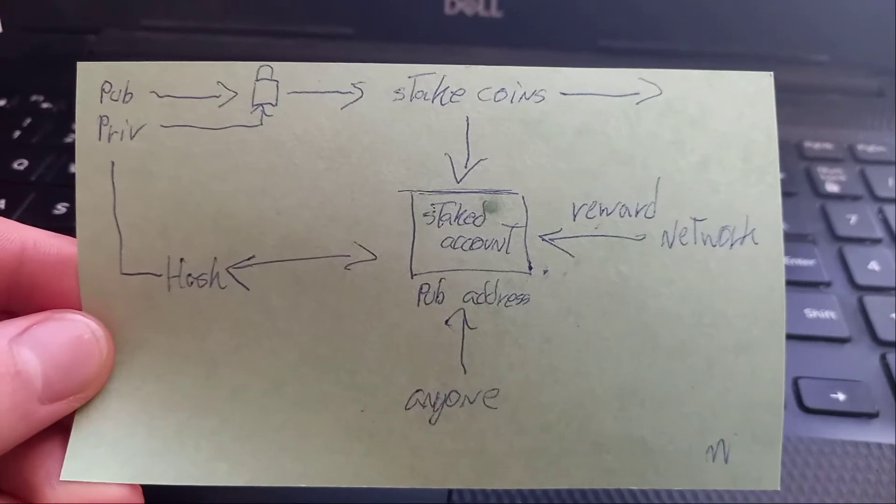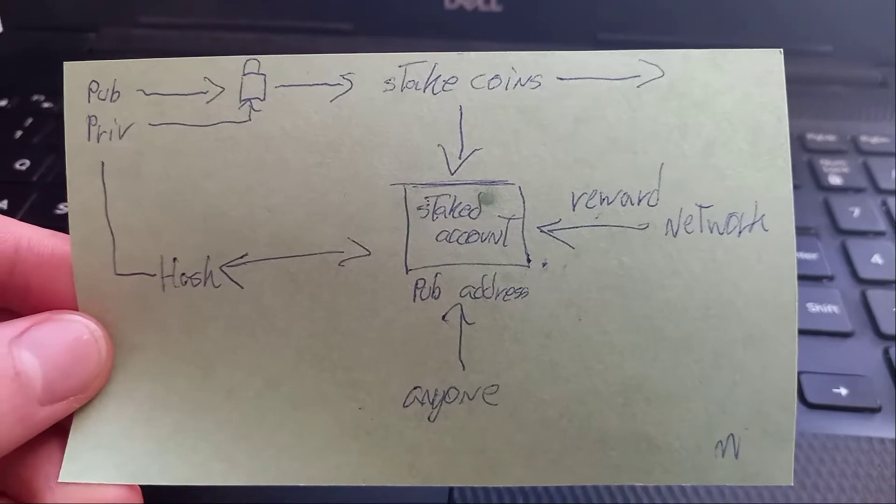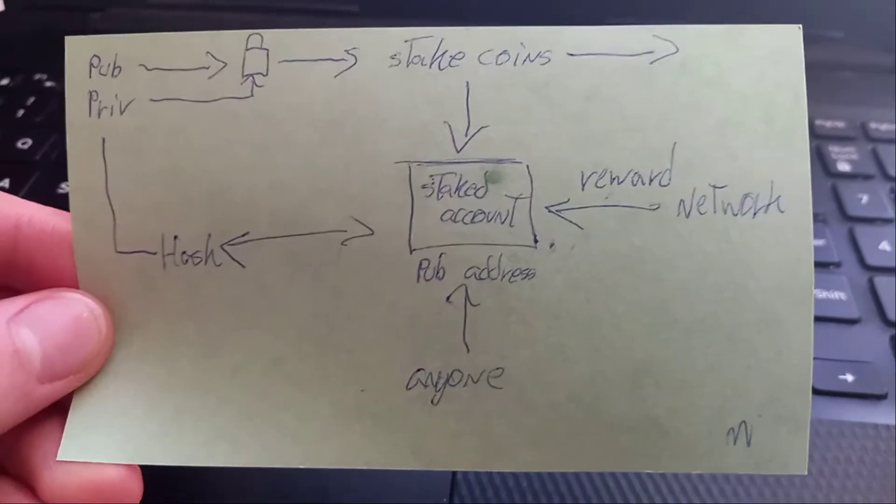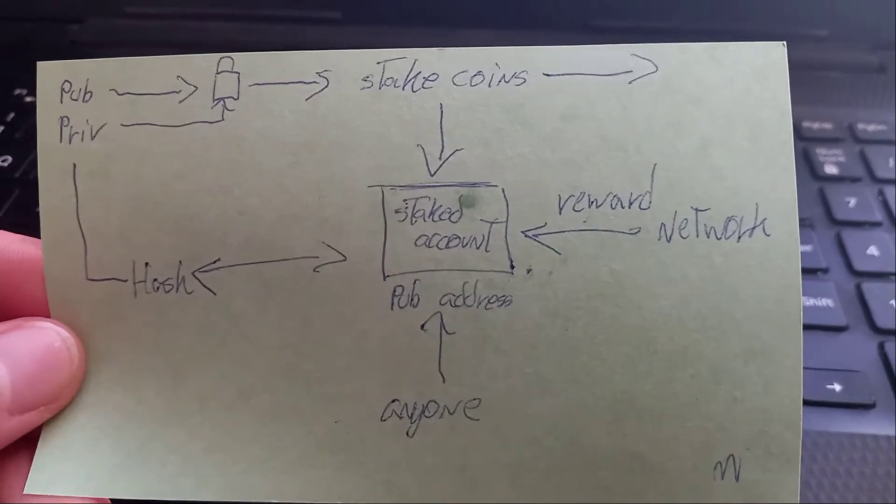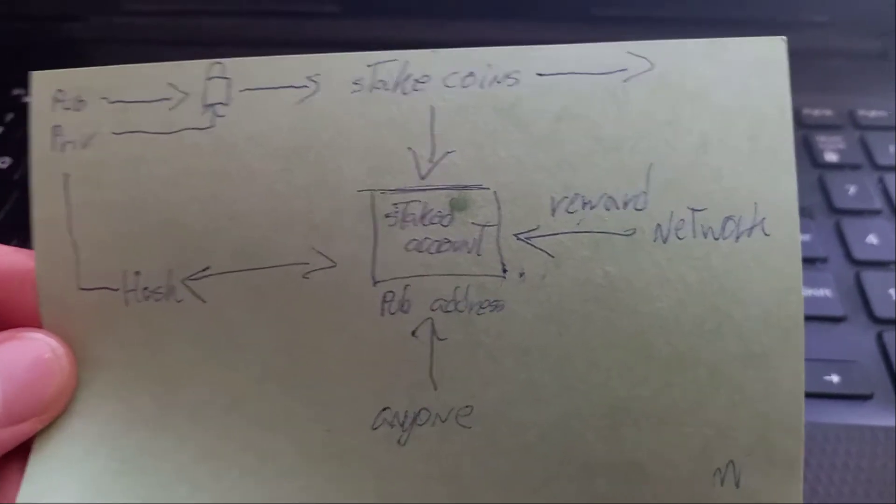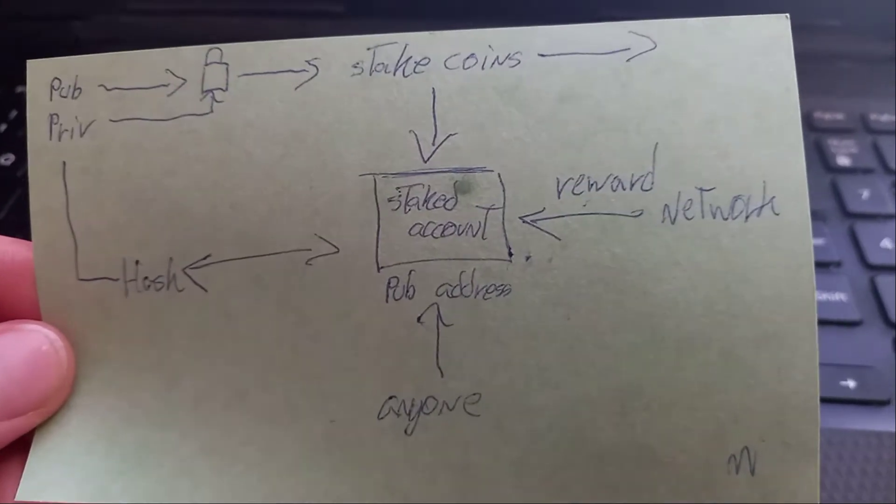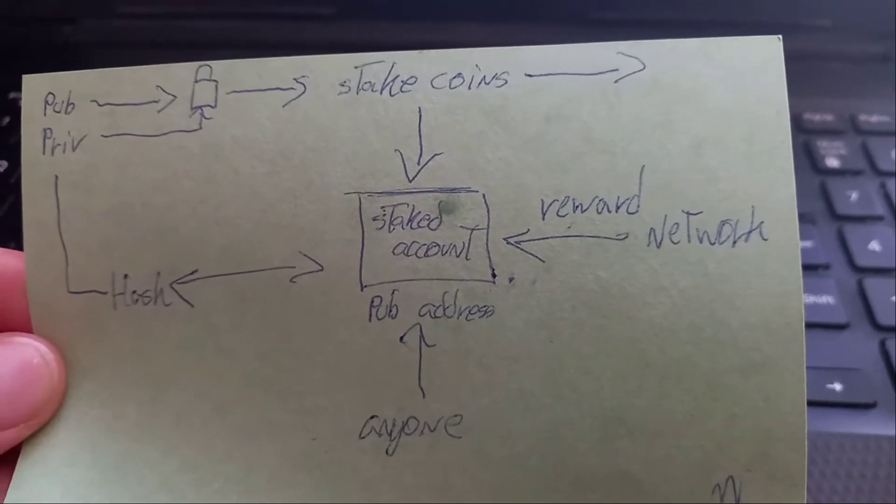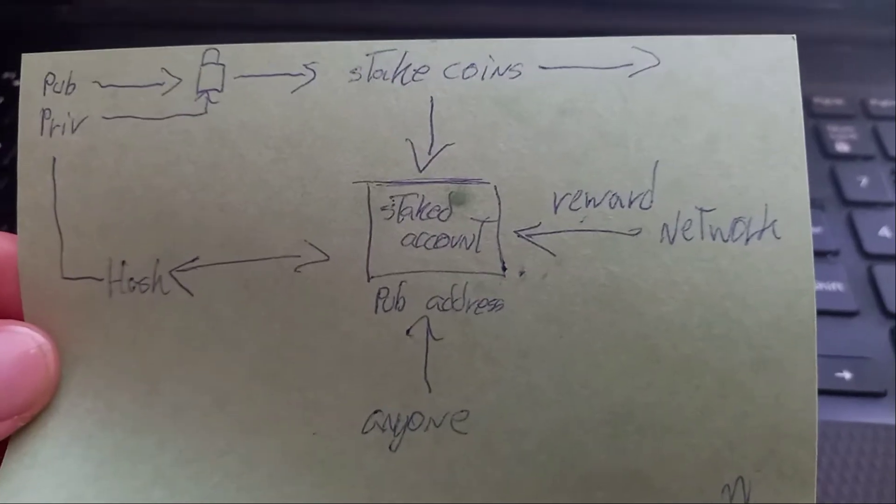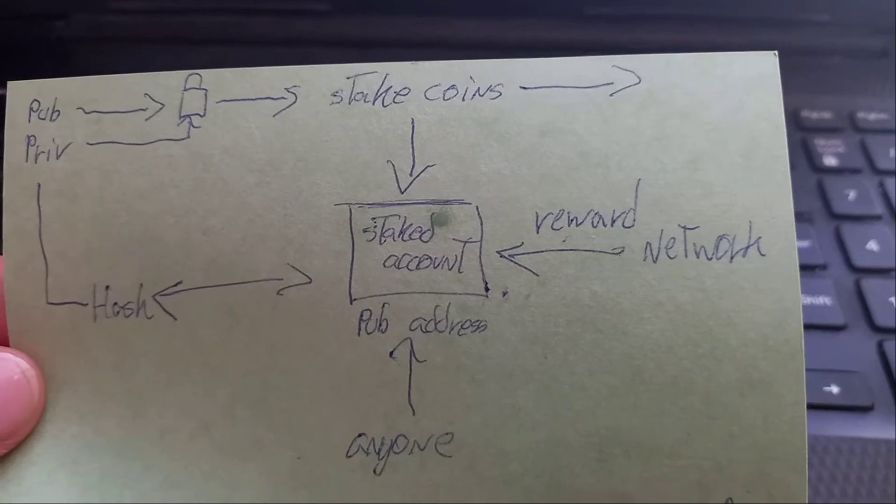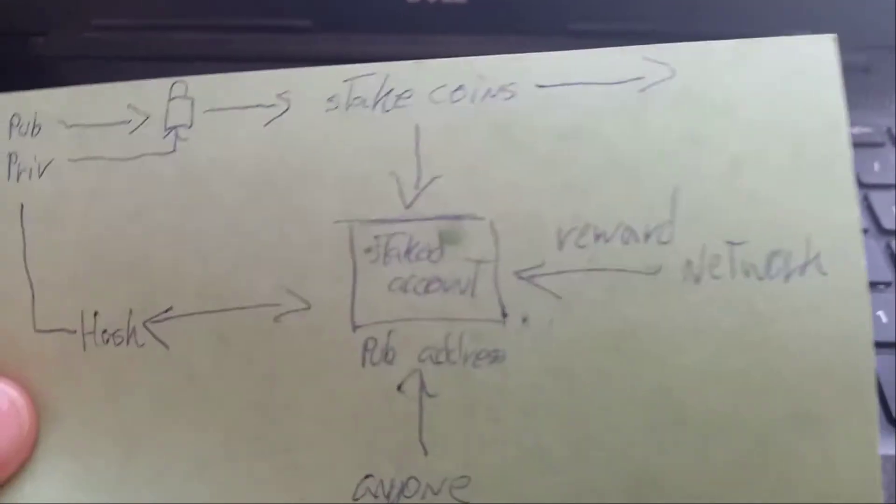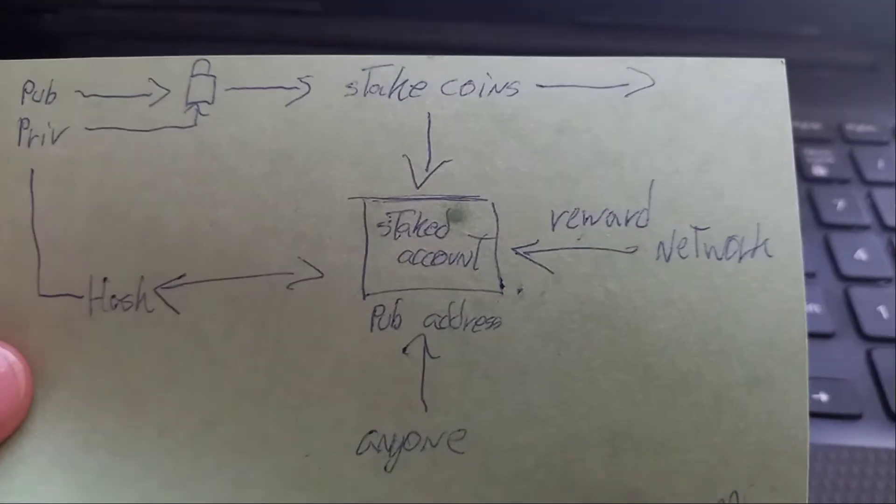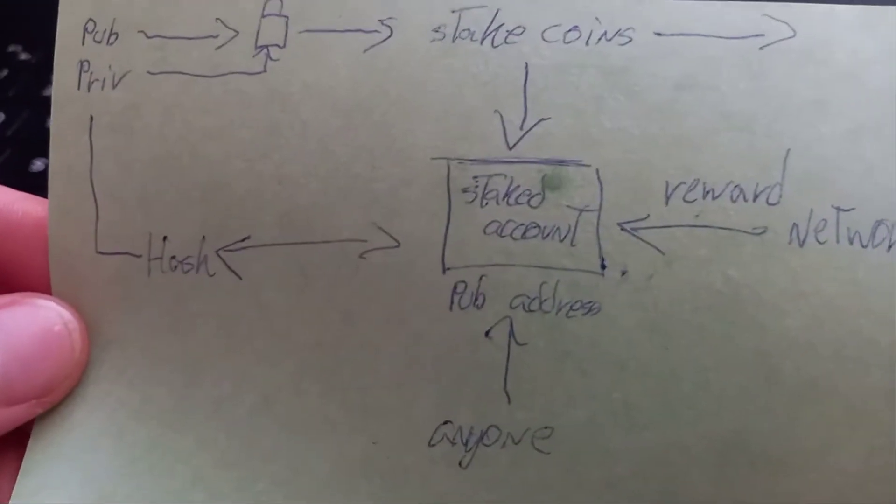So you have your public key, and then you can stake coins which are locked away in a staked account. When you forge a block, the network rewards you to your staked account. With a public address, anyone can see how many coins you have staked. Now to get the currency in your staked account, you need to use your private address. So I need to figure out how to link your public address, because the private address already unlocks the public address. But I need it to also unlock the staked account, which has a different key to the public account.